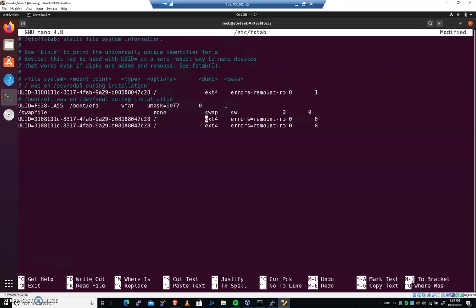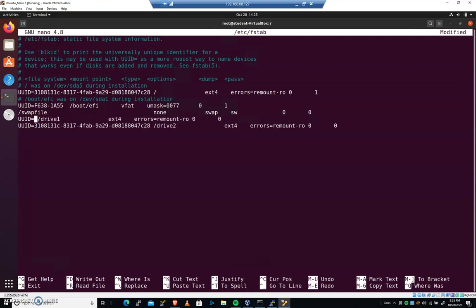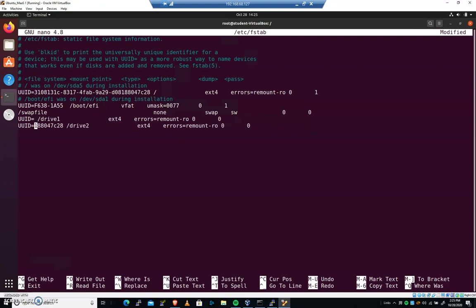So hopefully both of these are EXT4 file systems. If not, you'll want to modify that piece as we go. And we're going to mount the first drive on drive one. I'm going to come down here and I'm going to mount the second one on drive two. Now, we need to change these universally unique identifiers. So let's delete everything after the equal sign and let's get your FSTAB file looking like this.